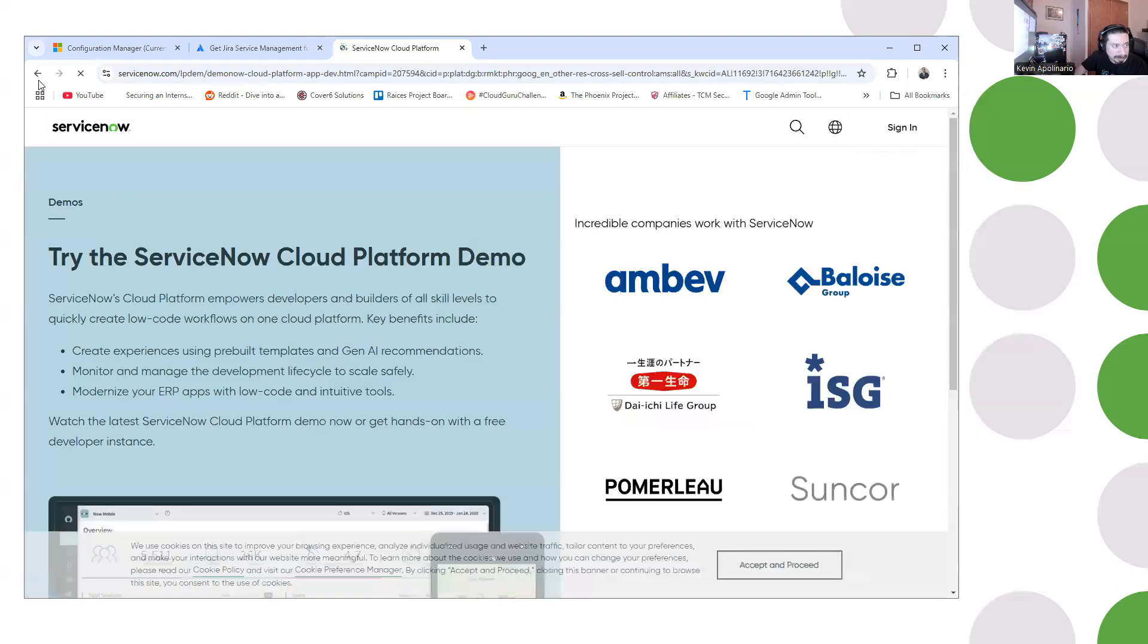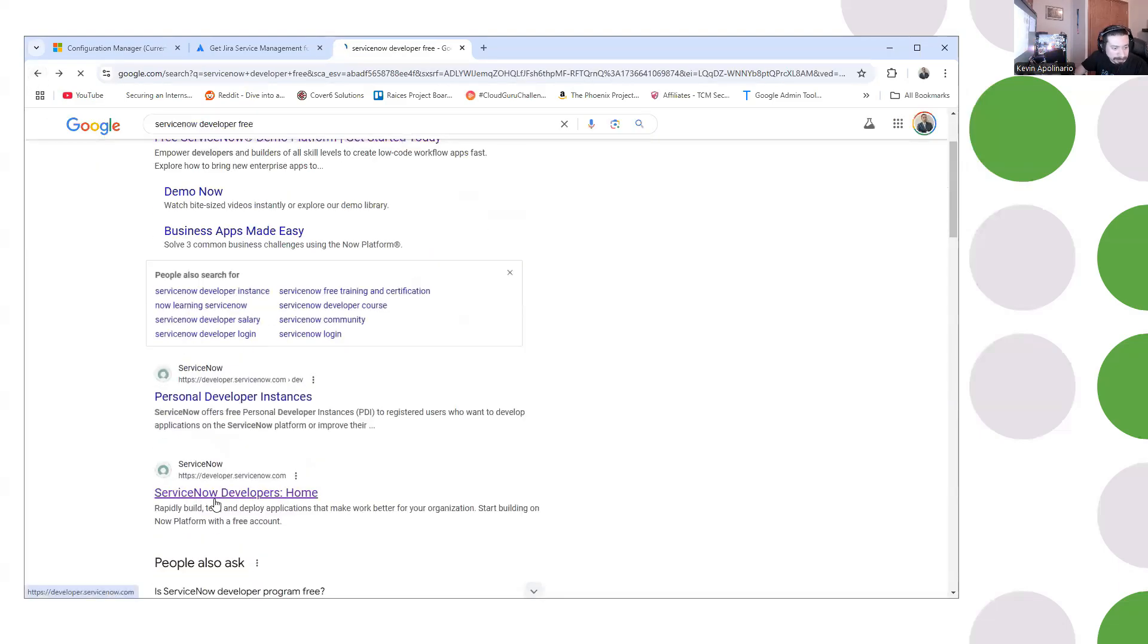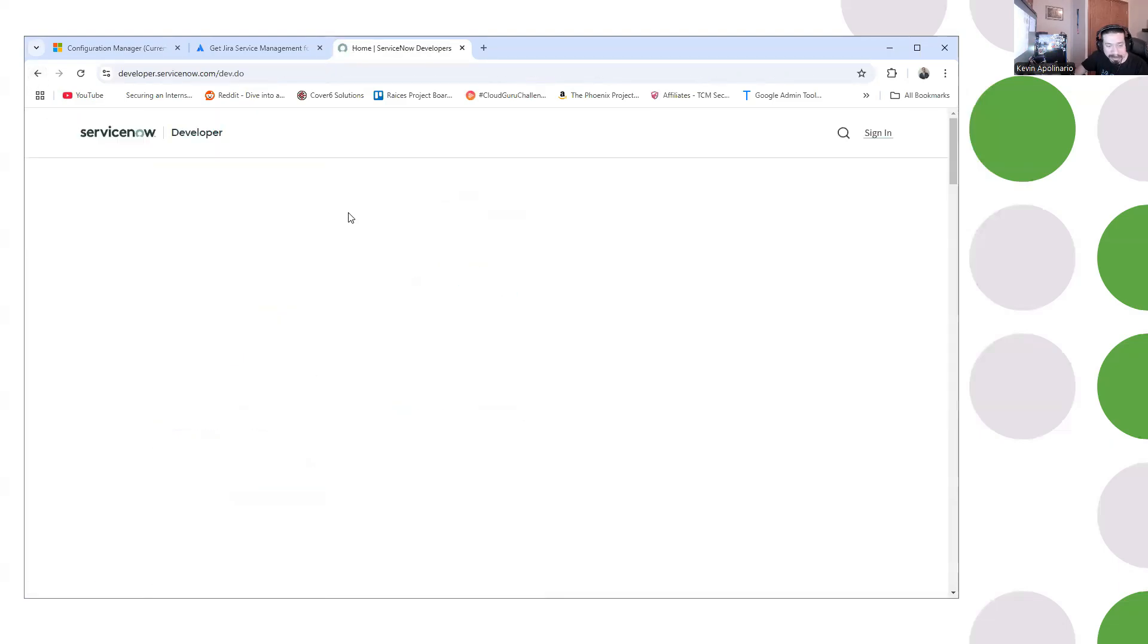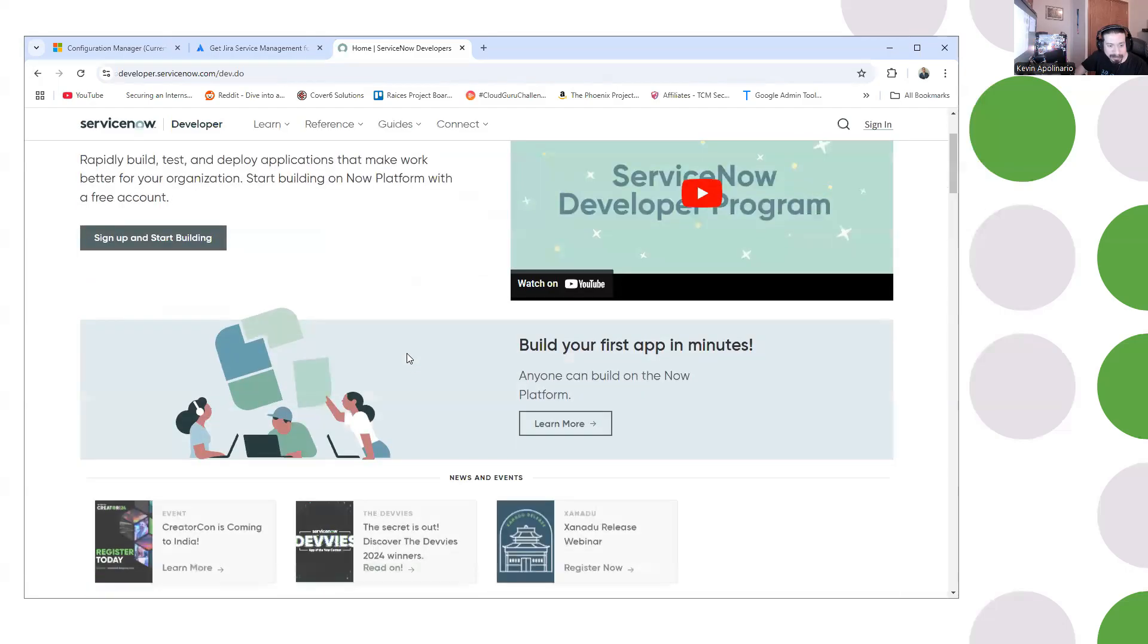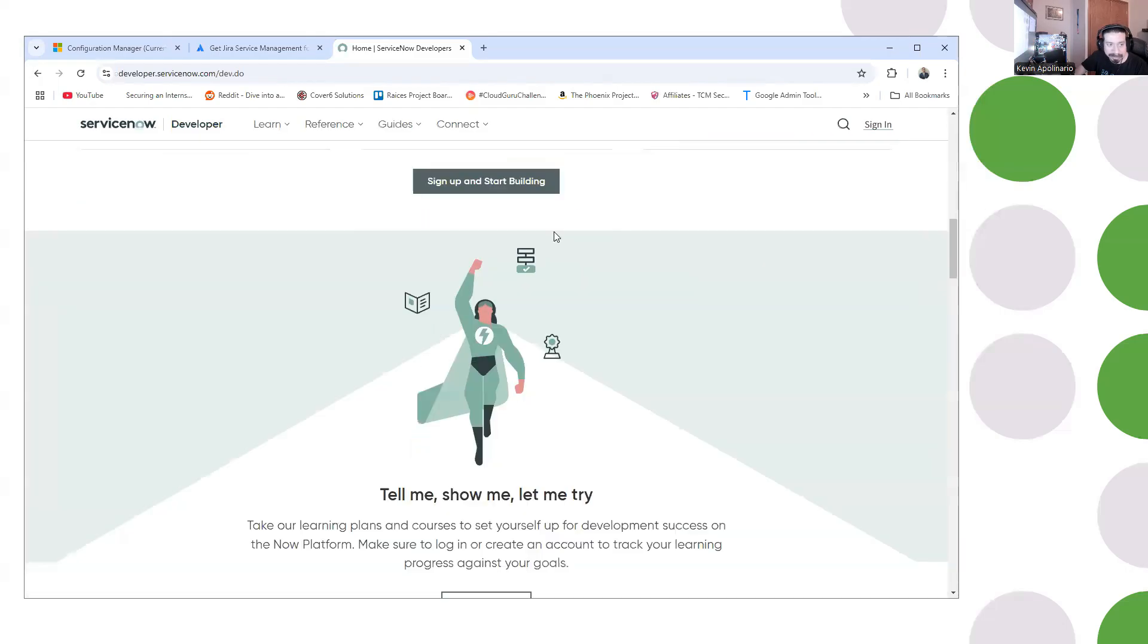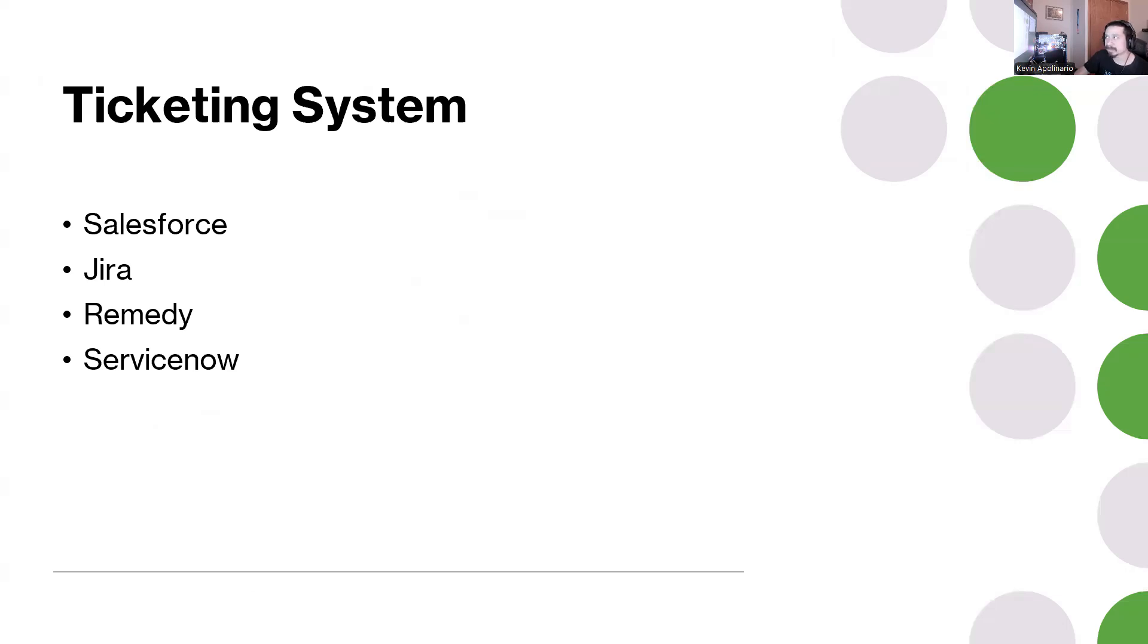I know you can get a demo on this for free. I would recommend you just sign up for a ticketing system and then you can add that experience on your resume. That should definitely help you with your resume.